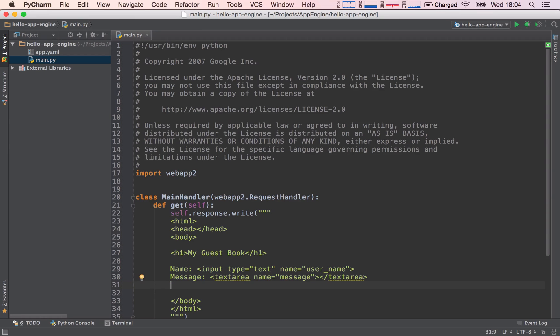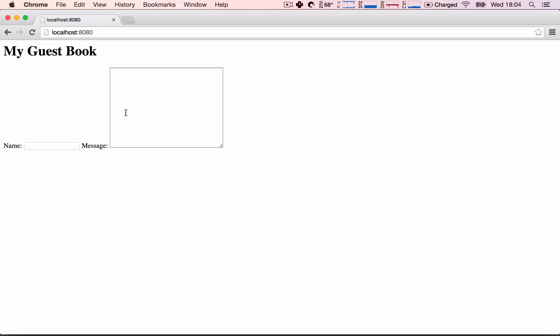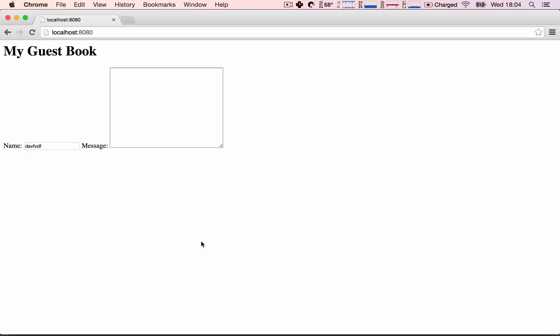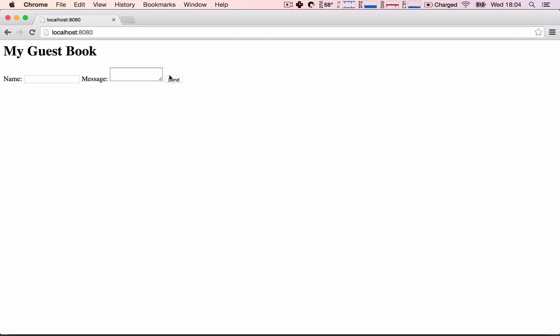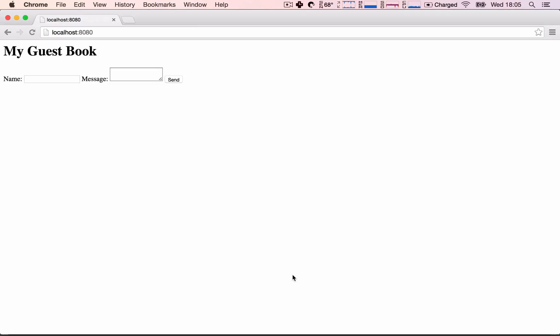The last thing we need is another input, but this time the type is going to be submit. And the value is going to be send. So what is input of type submit? Well, input of type text, as you saw, is a plain text field. Input of type submit is going to be a button. So let's go ahead and refresh, and we see we have a button, and the value will be the label of the button, so it's send.